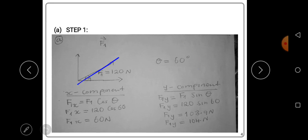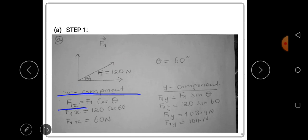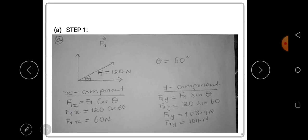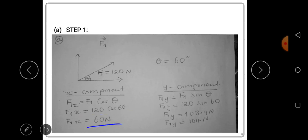Force 1 is 120 newtons at 60 degrees. The x-component of Force 1 is given by F1 cos θ = 120 cos 60, which gives us 60 newtons. So the x-component of Force 1 is 60 newtons.